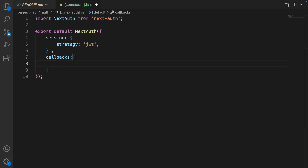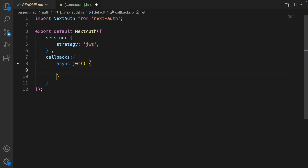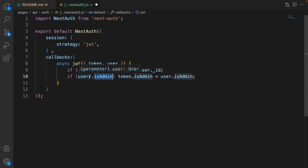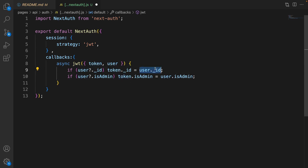The next setting for next-auth is callbacks. Callbacks is an object and inside that we define the first function: jwt. It's an async function that accepts two parameters — token and user. Here we check the user id: if it exists, fill token._id with user._id. Also do the same for isAdmin — if user.isAdmin is true, set isAdmin in the token to true as well.